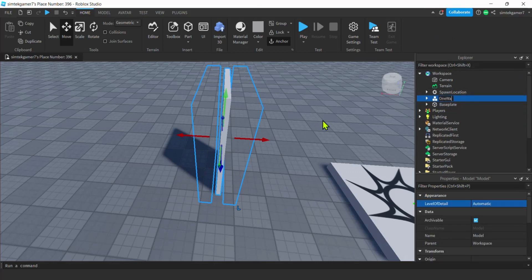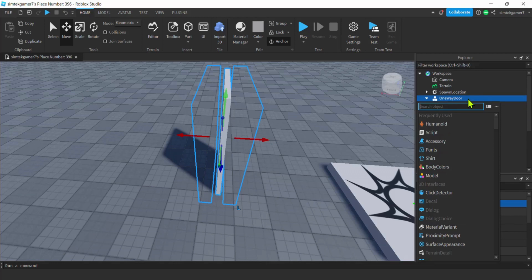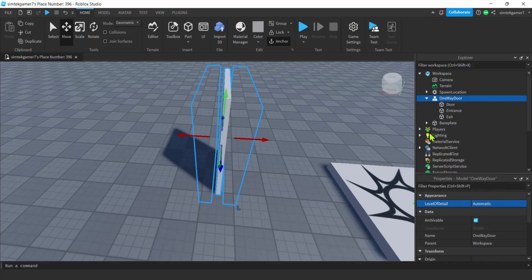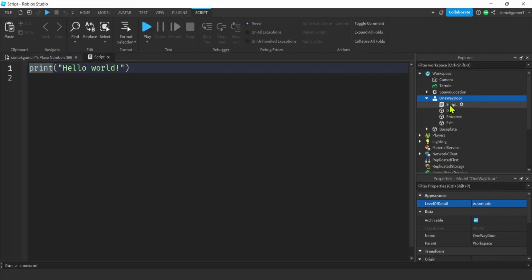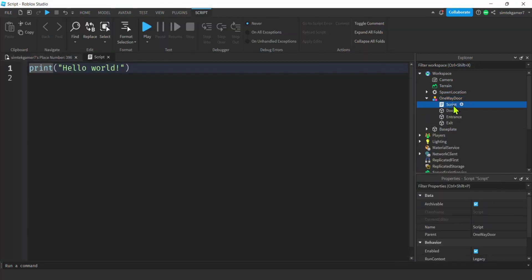Now open up the One Way Door model, hit the plus to add a Script inside it, and I'll call the script 'DoorCollisions'.